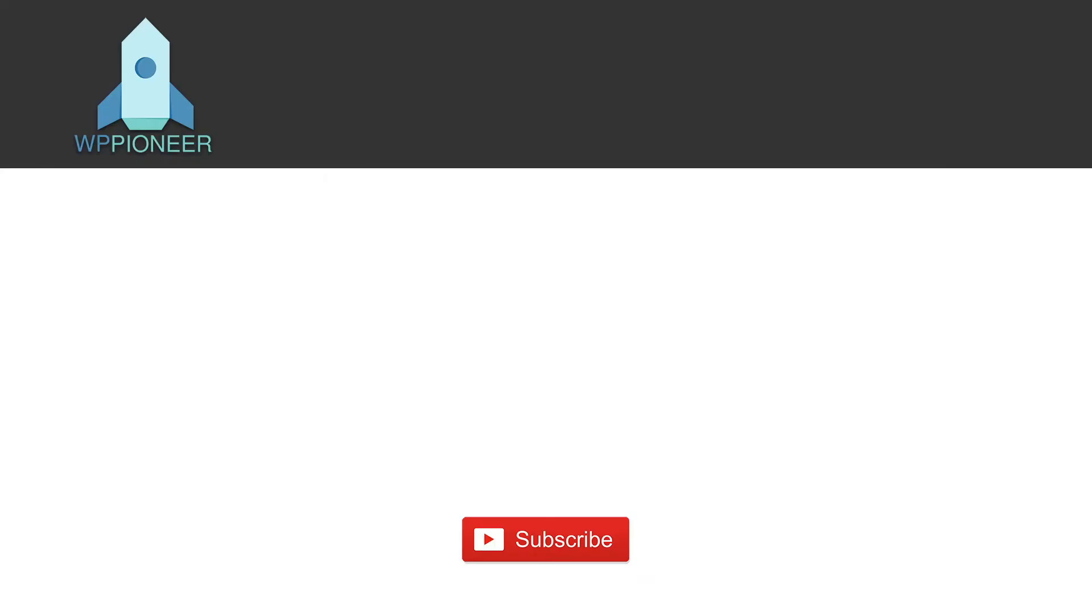WP Pioneer by Tarek Hassan is building the biggest collection of WordPress tutorials. If you find something helpful from this video and want to stay updated, please like, share, and subscribe to our YouTube channel.